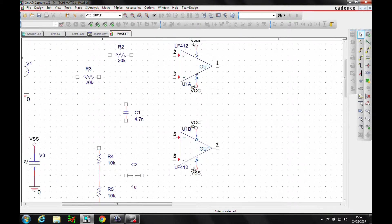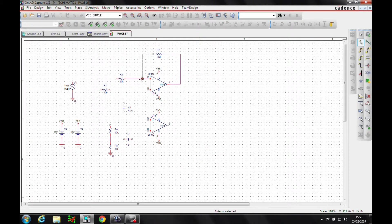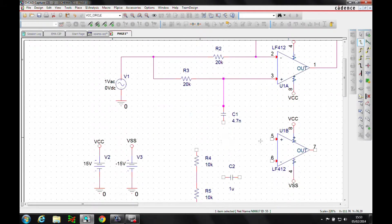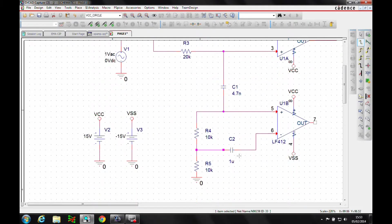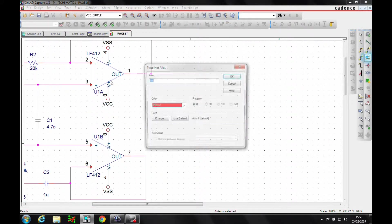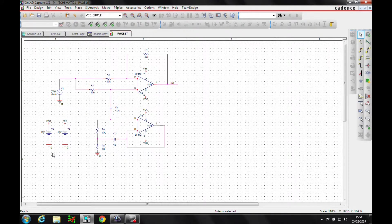Let's wire up the rest of the circuit. There's our basic notch filter.